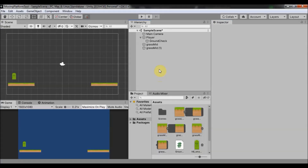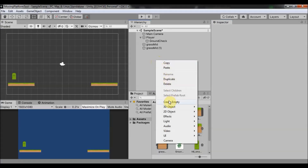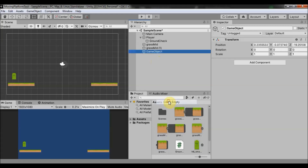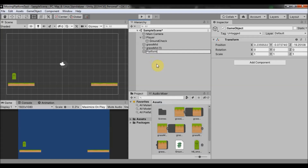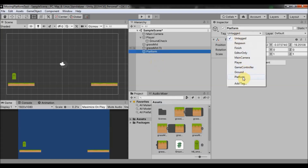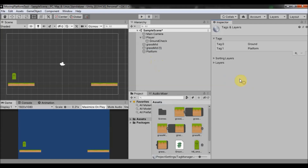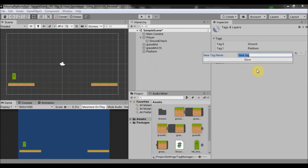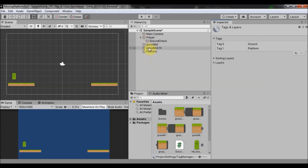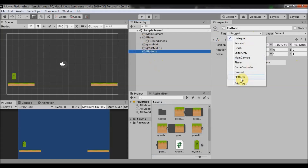The first thing we are going to do is create an empty game object. We are going to name it 'platform' and we want to tag it as a platform. If you don't have this platform tag, you can click the plus button and add a platform tag.